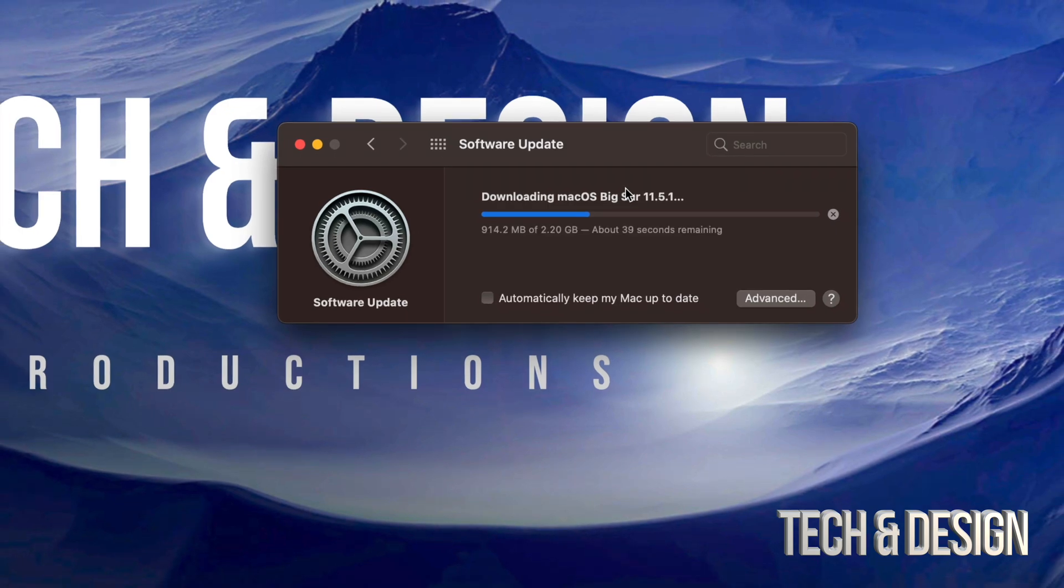Then we're going to see a black screen, then a black screen with an Apple logo and a loading bar. After that we are done with the update.